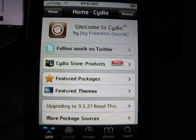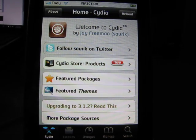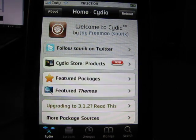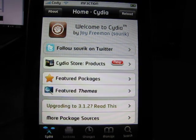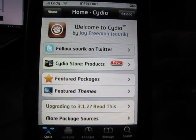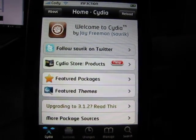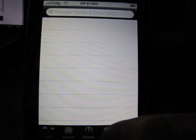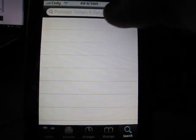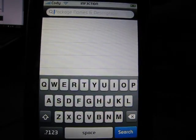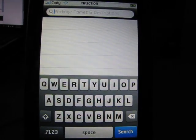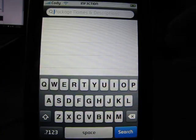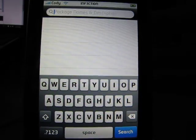Alright guys, so in this video I'm just going to show you how to get the custom sliders. So what you're going to want to do first is go into search. You don't need to add any sources for this, it's just straight out of the default ones.